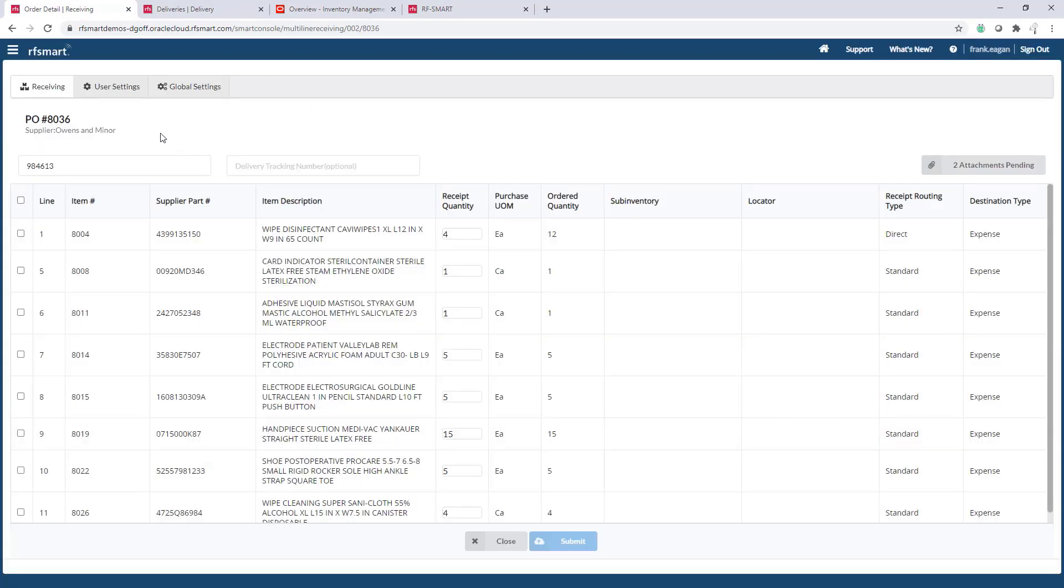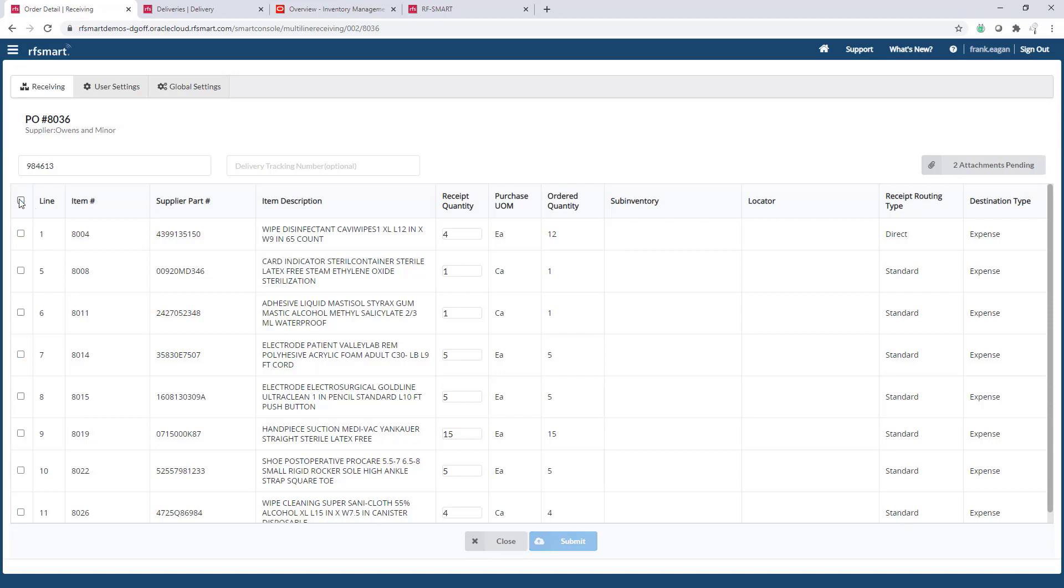Now for the validation of quantities. For a quick receive all, I can click this checkbox and it'll select all items and quantities and allow me to receive them. If I want to be more granular, I can update each quantity. If we had selected the blind receiving checkbox in the global settings, the ordered quantity wouldn't display here for us.